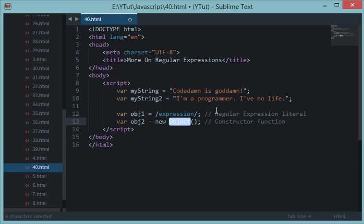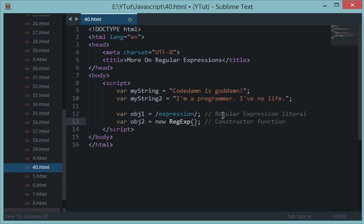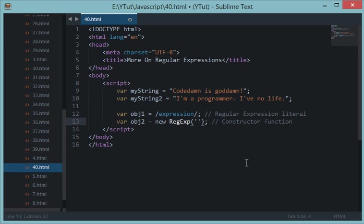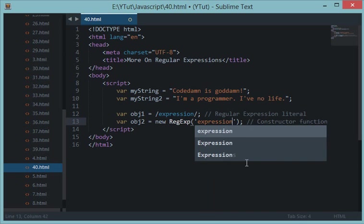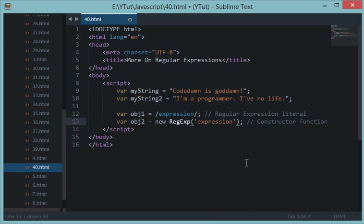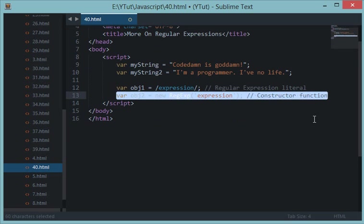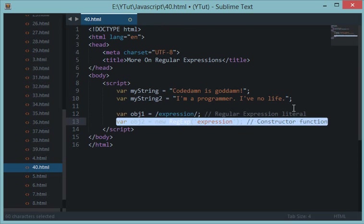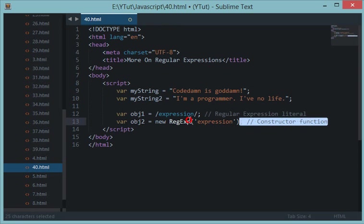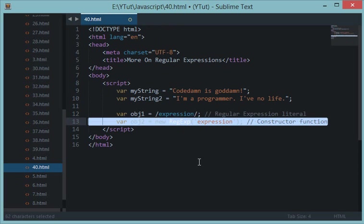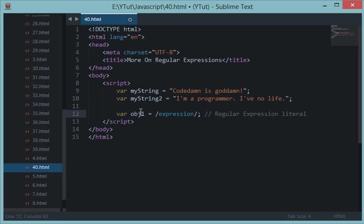For the constructor function format we have new RegExp - this stands for regular expression - and in the arguments it takes the expression as a string. There's pretty much no difference between these two, but for performance issues I would go with the literal, and while creating dynamic regular expressions I would go with the constructor. For the sake of simplicity, let's ignore the constructor function and go with the expression literal. Let's name it regex.